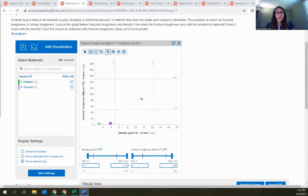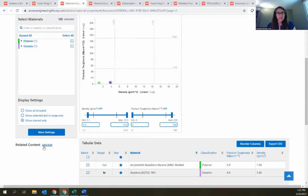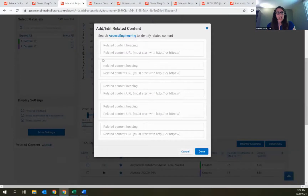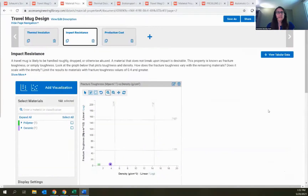Just below the data on each page is a Related Content area where you can add links to content in Access Engineering or to external content — just a heading and a URL. So you can really create a very self-contained experience here for students. It's all web-based, very responsive and user-friendly, easy for students to come in, play around, and supplement concepts they're learning about in a very visual and interactive way.